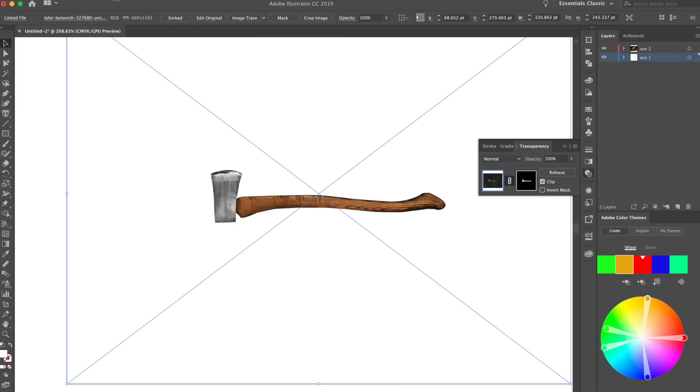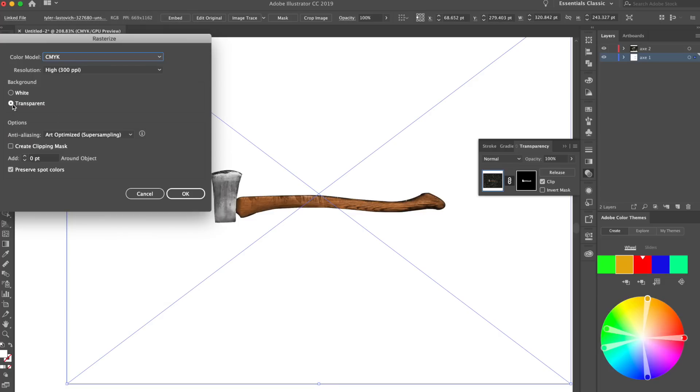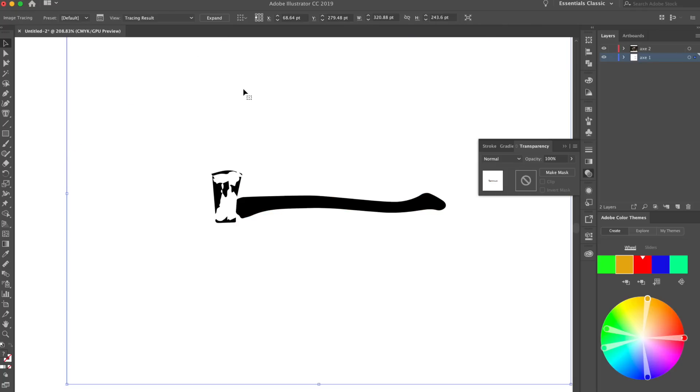From here, what we can do is we can actually go to object and rasterize this. And I want to rasterize it with transparency. So make sure transparent is selected and click okay. And now it's gonna become just a flat image. From here, what I want to do is go to image trace, and then you're gonna see some stuff happen. It's gonna look kind of ugly right now, but what we want to do is we want to go right up to view, where it says tracing results. And on the left hand of that, you're gonna see image trace panel.